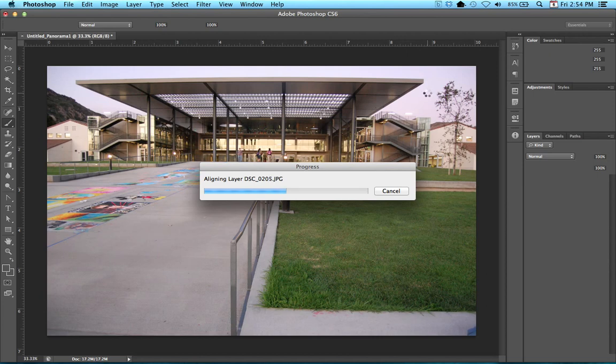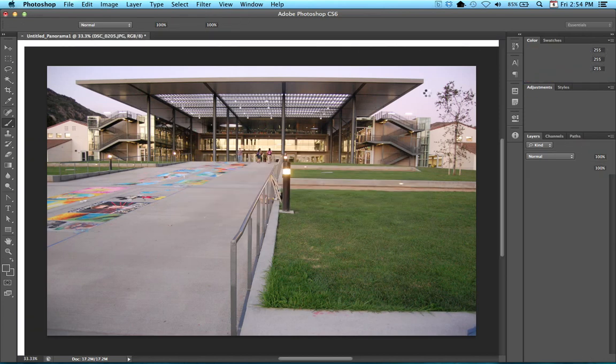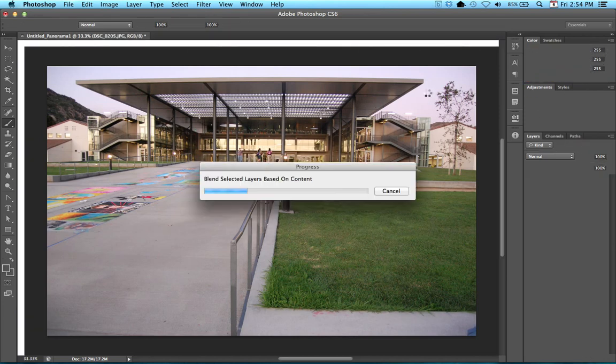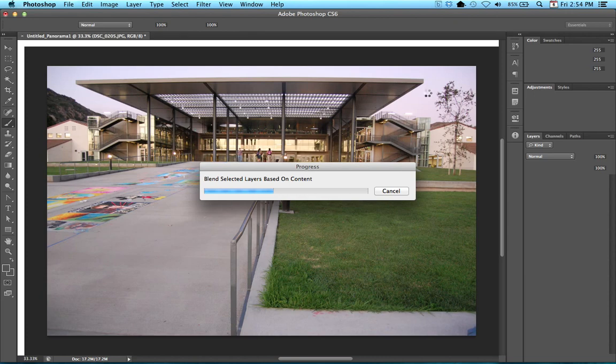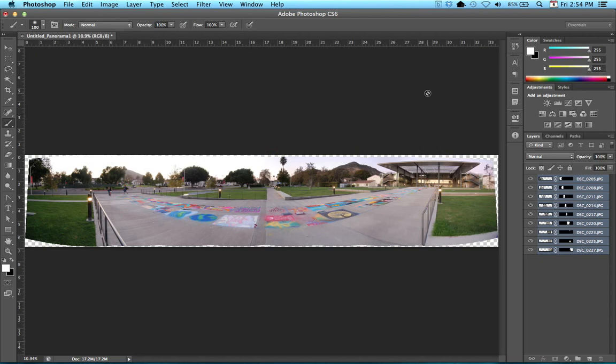And then since I turned on the option of blend images together, it's going to try to blend the images where they line up one to another. So it's going to create a series of image masks. So I'm just going to go ahead and let this finish. It looks like it's almost done, so I didn't have to pause. Great! So here we have it. Here is my panorama.